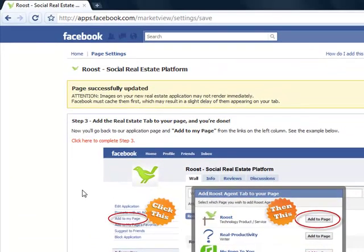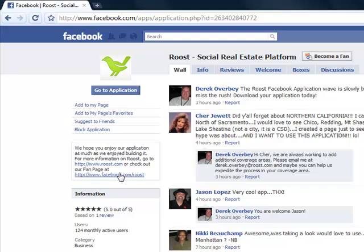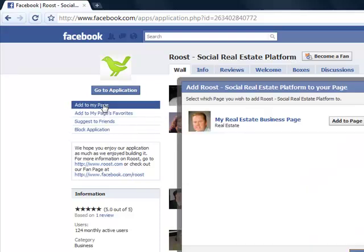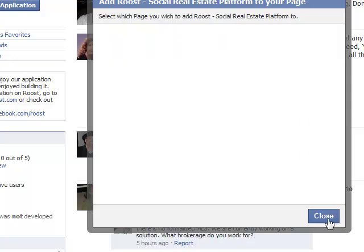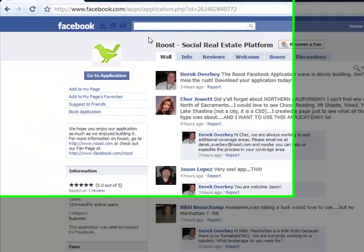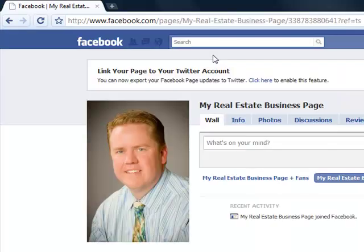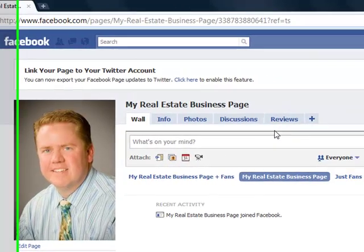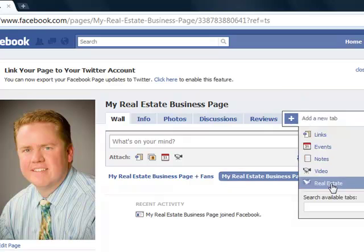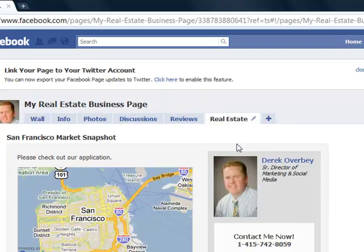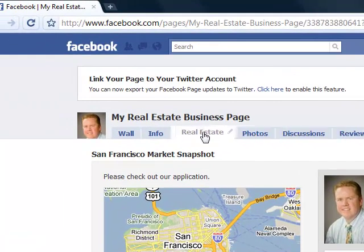So we're down to just a couple more steps. Step three — you can click right here to complete this step. What it does is take you back to the Social Real Estate Platform application page. The next thing you need to do is add it to your page, so it will come back to your page and then you just have to click up here — 'add to page.' This will put the application on your business page. So let's go back to my real estate business page. As you see, they have the tabs here but we don't see the real estate tab. Facebook gives you the opportunity to control where your tabs go and which ones show up. So if you're an admin, you'll see this little plus here — if you click on that, there is the real estate tab. We can also take this and move it over to highlight it more.